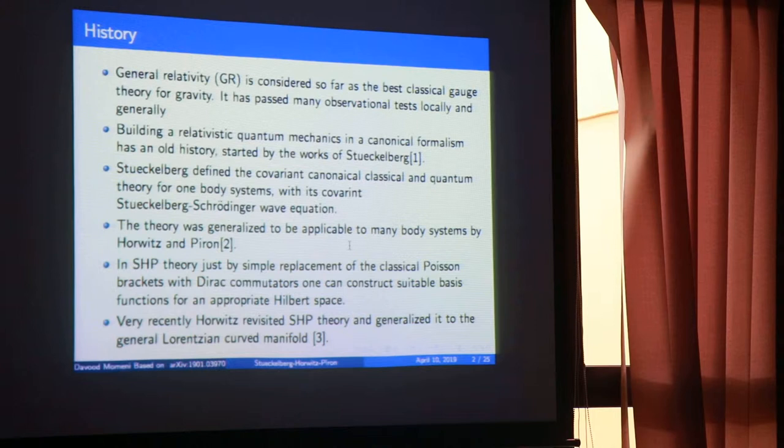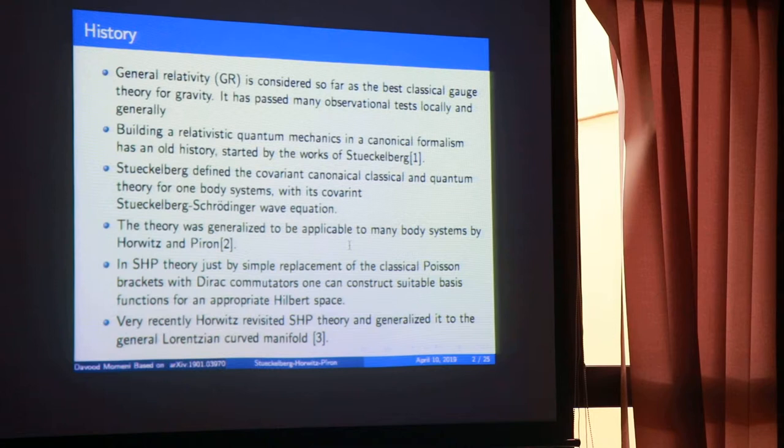An important point is that when you do quantum mechanics on a curved background, general relativity is a generally covariant theory — it already supports Lorentz invariance. So if you build quantum mechanics on that, it means you are building a covariant quantum mechanics.